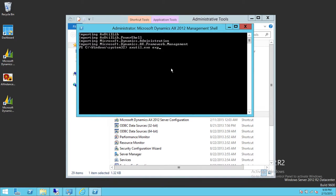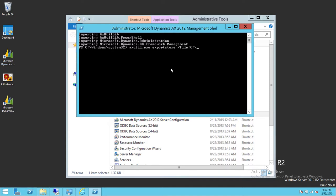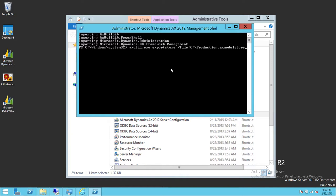The command for exporting model store file is 'export store', and then where you would like to keep this file—in my case, C:—and then after that, you name that file, let's say it's staging or production.axmodelstore.